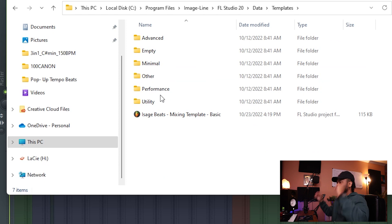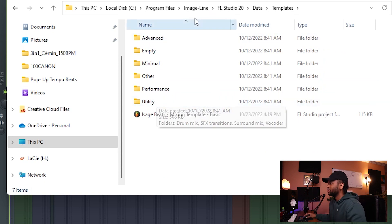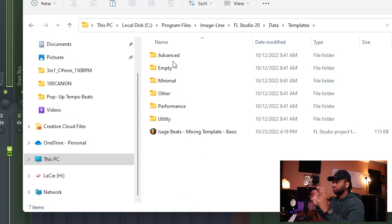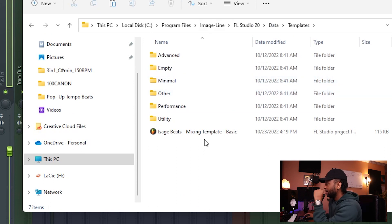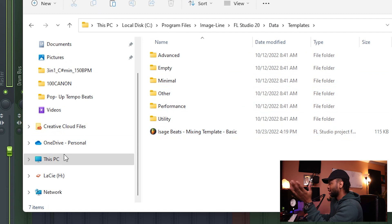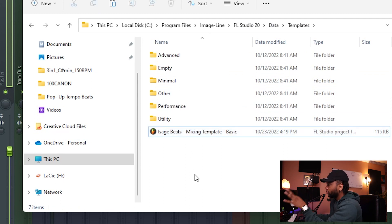Go to Templates — boom. You're gonna have all these templates that are already provided from Image Line when you buy or download FL Studio. They're already in there. And you just drag the template right in — just drag it right in. I don't even make a folder, I just drag it right in.